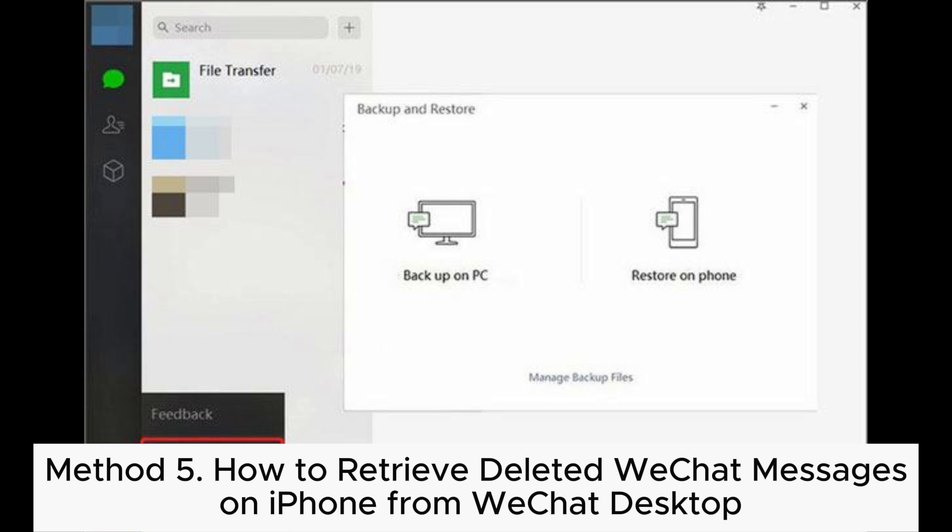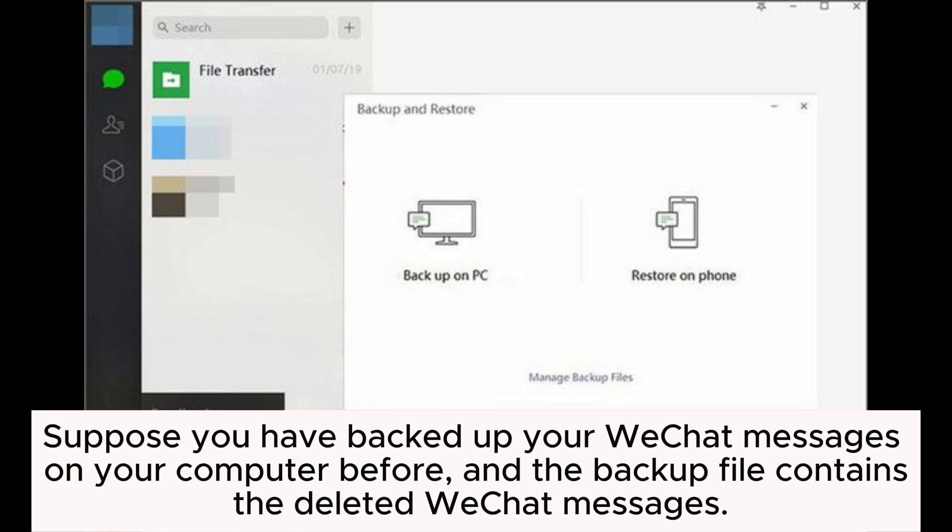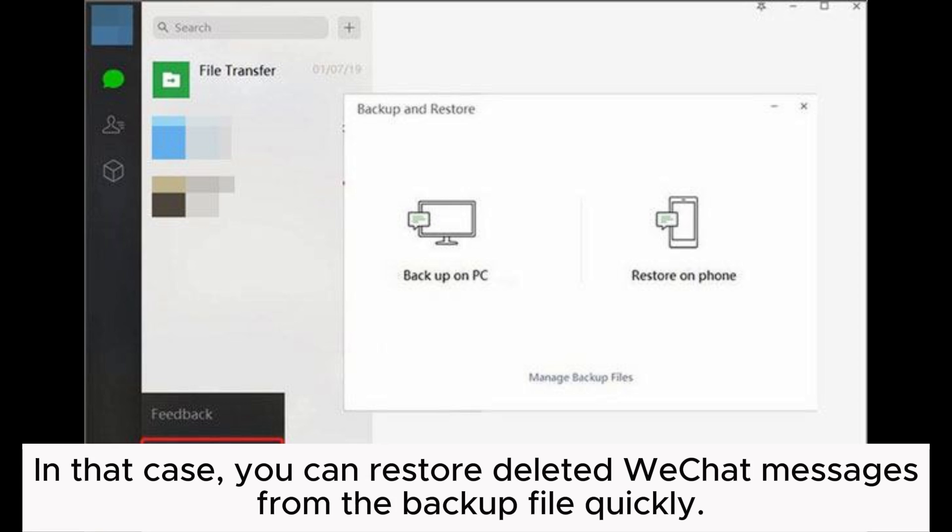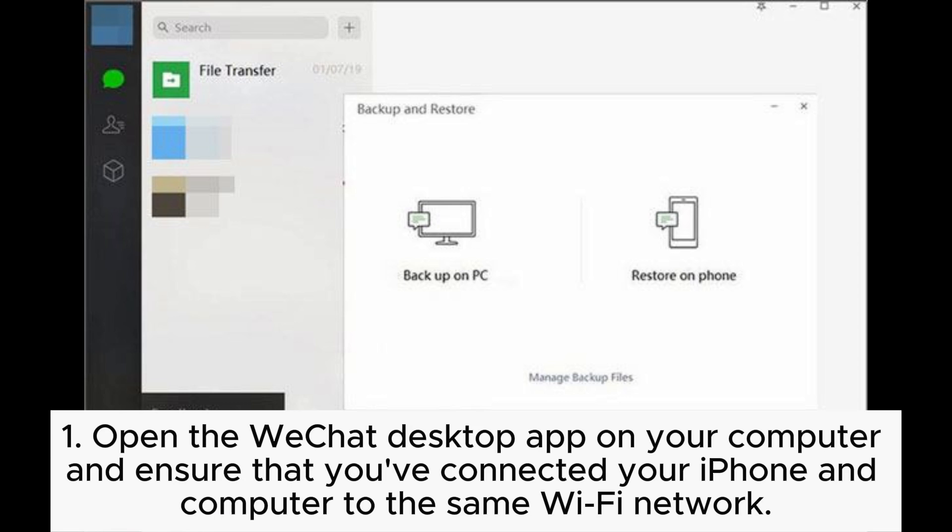Method 5: How to retrieve deleted WeChat messages on iPhone from WeChat Desktop. Suppose you have backed up your WeChat messages on your computer before, and the backup file contains the deleted WeChat messages. In that case, you can restore deleted WeChat messages from the backup file quickly.